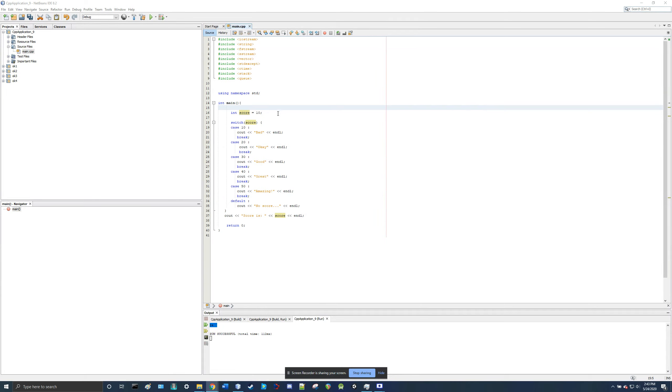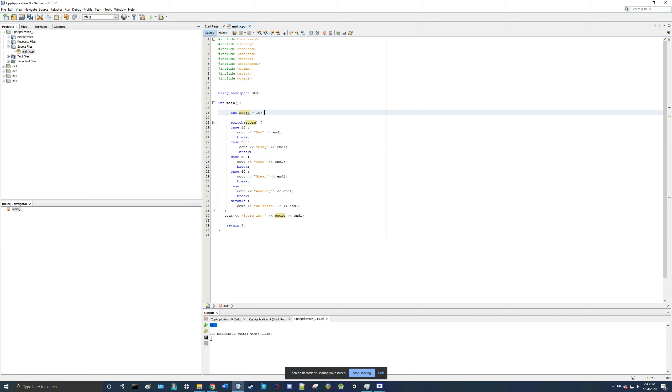Switch statements are not often used these days because you can do anything you can do with a switch statement, you can also do with an if-else statement. So, you know, it's often gone over in class or in a course just because it exists in the language.